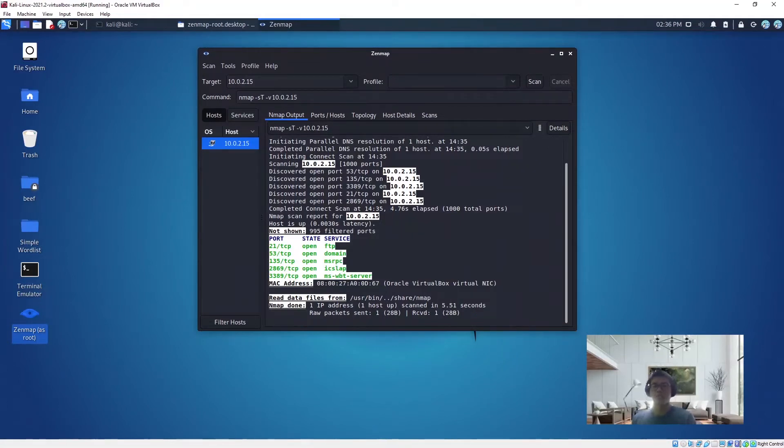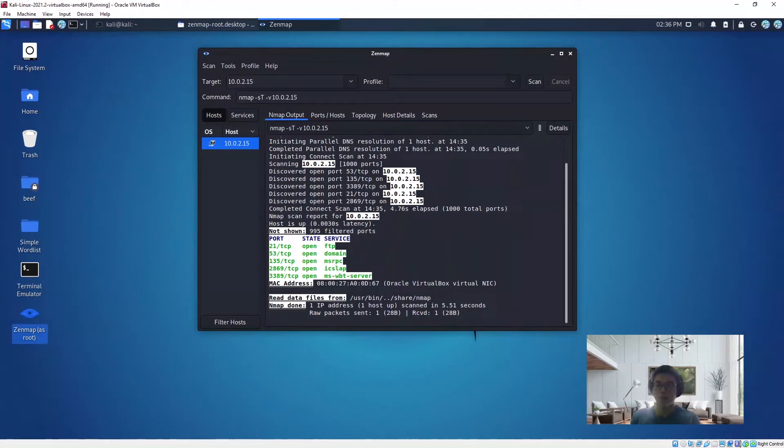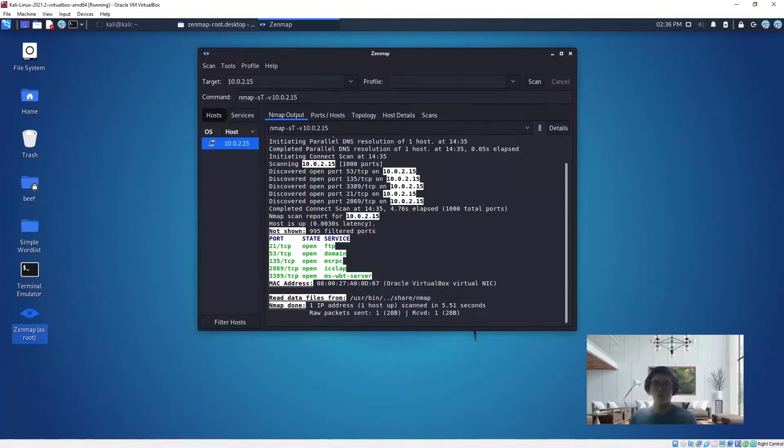In a normal scan, to establish a connection, TCP needs to go through a three-way handshake with the target machine. In this case, when you perform a stealth scan, it actually resets the TCP connection, leaving it half open, so it does not complete the whole connection.